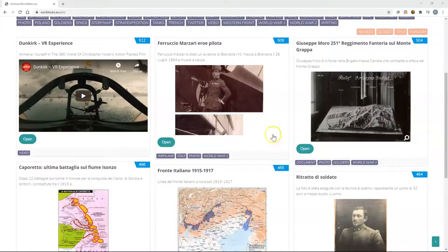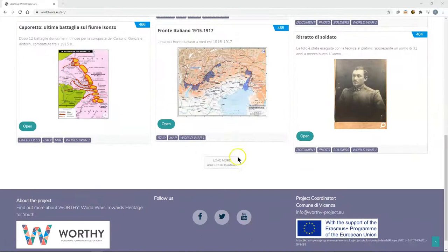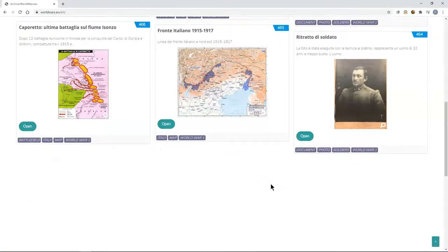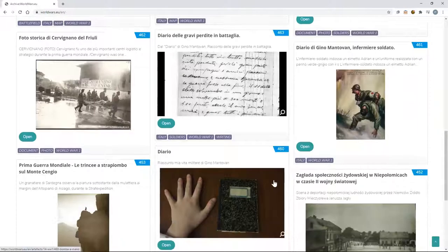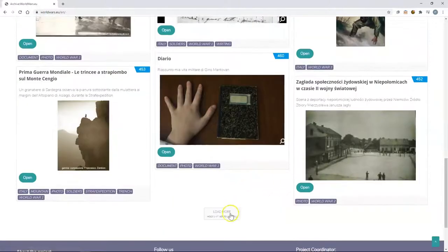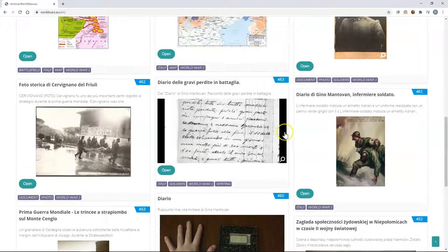Initially you will see 6 artefacts and by clicking on load more you can load another 6 artefacts. You can also hold down shift and click to load all of the artefacts available in the archive.